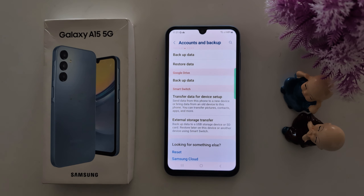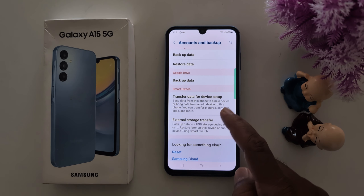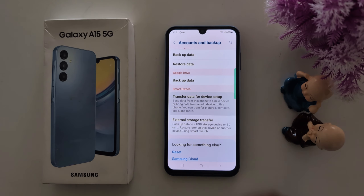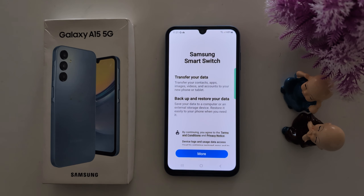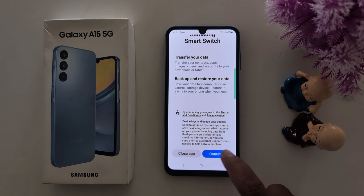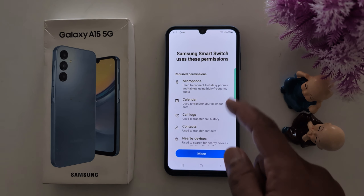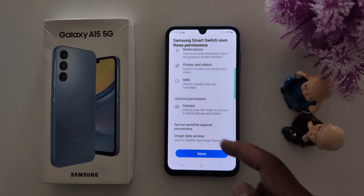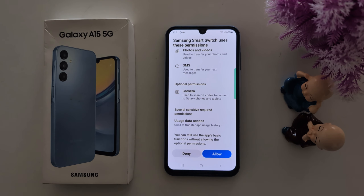The last method is Samsung Smart Switch, which you can use to transfer data from an old Samsung device to a new Samsung device. You can also use external storage for the transfer. Tap on Transfer Data for Device Setup. Here you can see the Smart Switch interface — tap Continue. Grant the required permissions for microphone, calendar, call log, etc., and tap Allow.